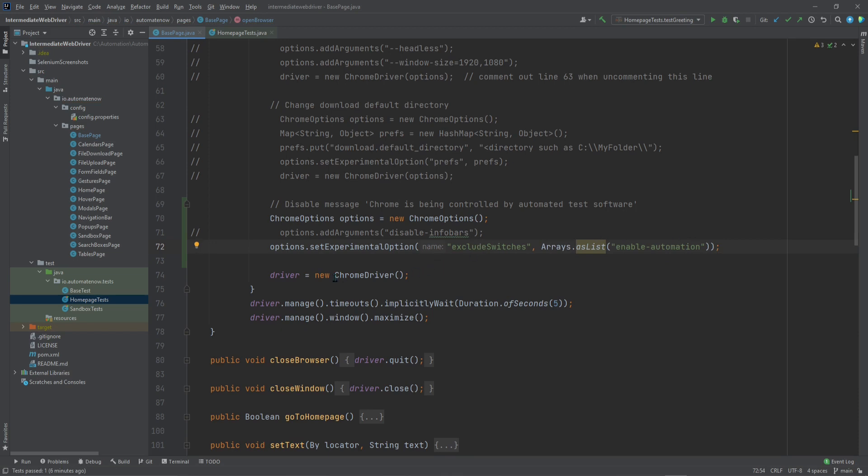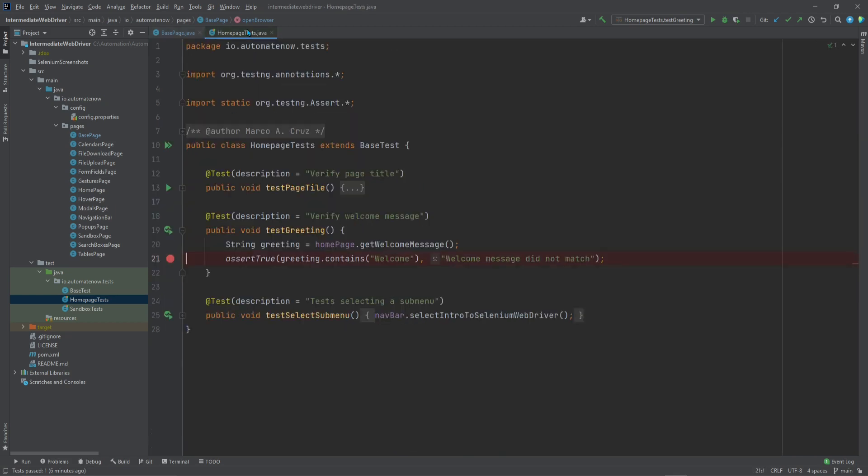All we need to do now is when we instantiate the ChromeDriver, we need to pass in the options. So we're going to say options here. We have everything that we need to get rid of that message. Let me go ahead and run a test.